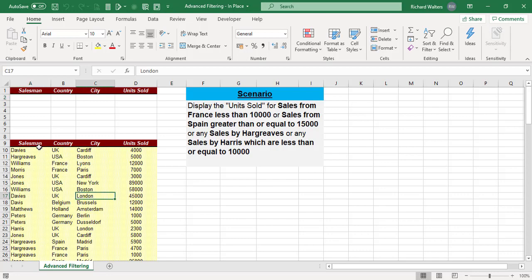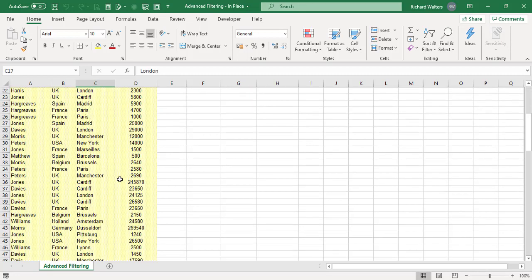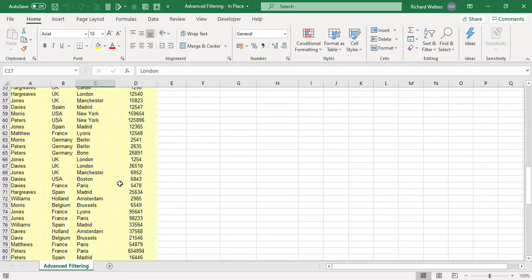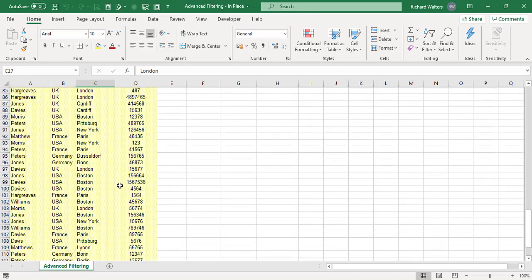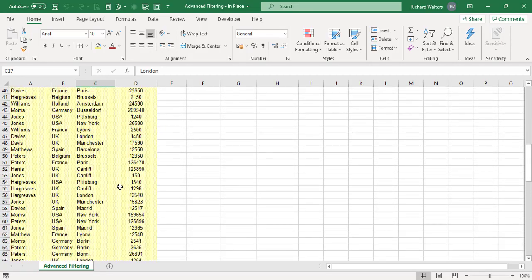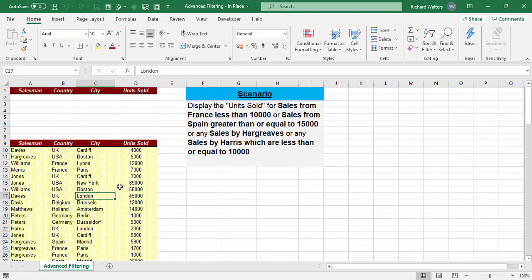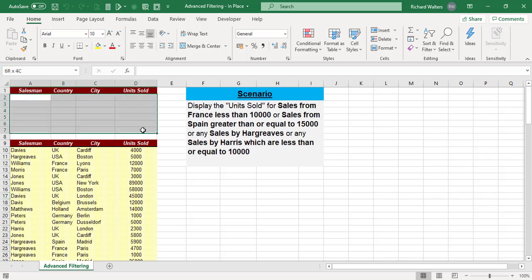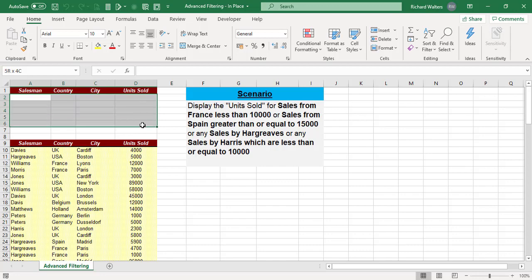Here's our data, and you also need a criteria area. Generally, you write criteria at the top of a filtering area for advanced filtering. To produce the criteria, you've got to duplicate the data headings as I have here with Salesman, Country, City, and Units Sold, and you write some criteria in the blank cells about what you want the data to filter for.